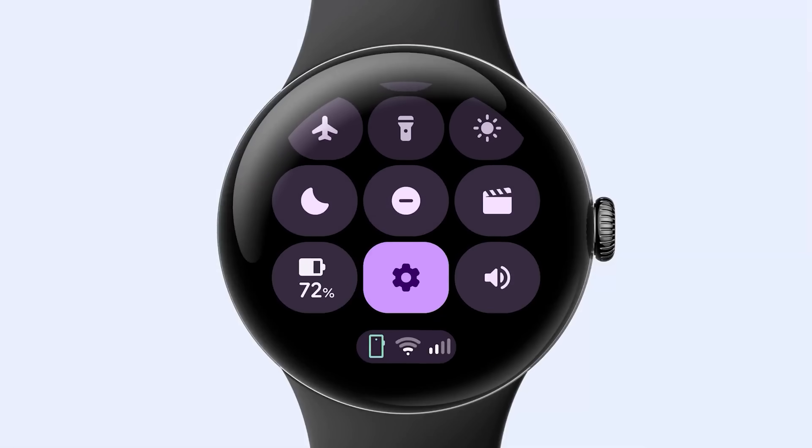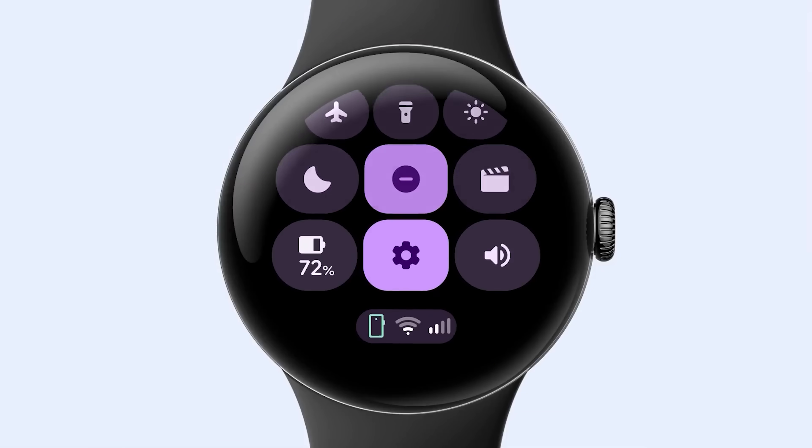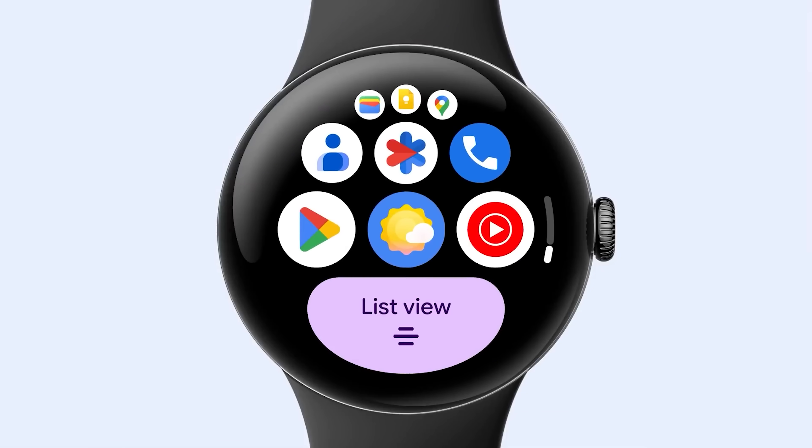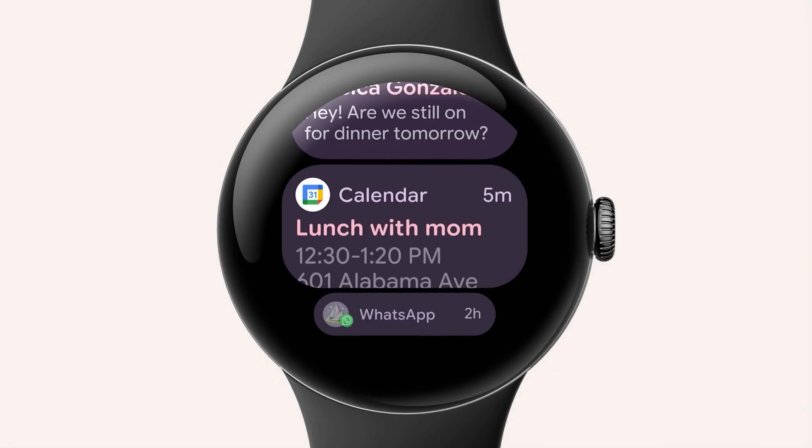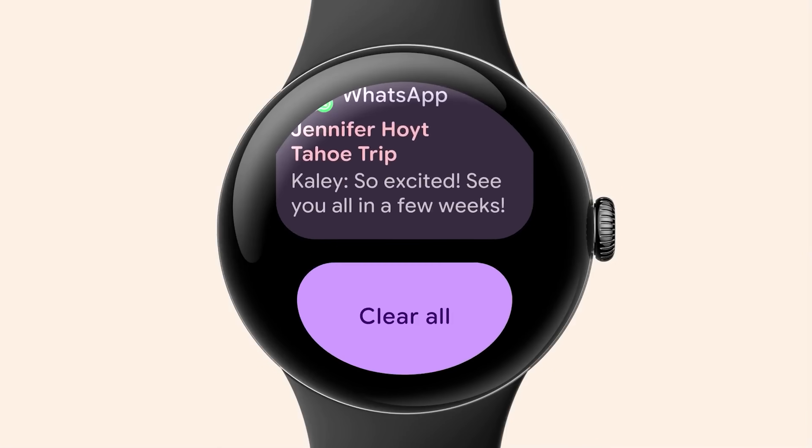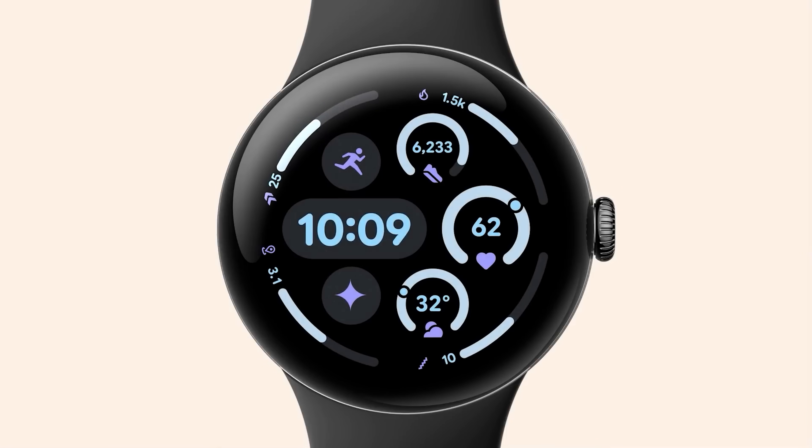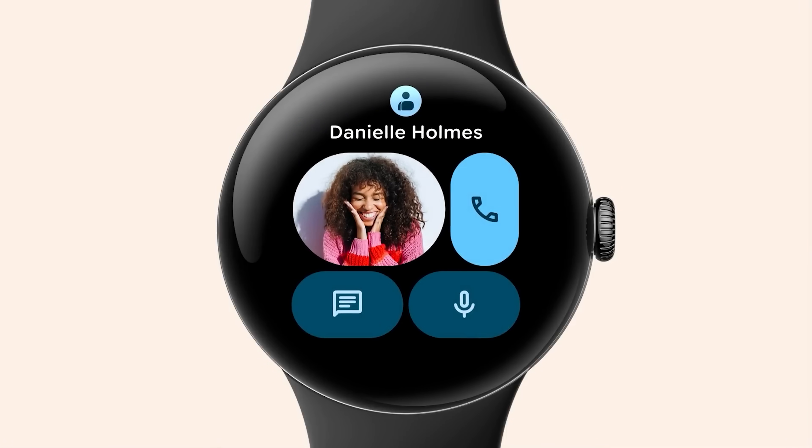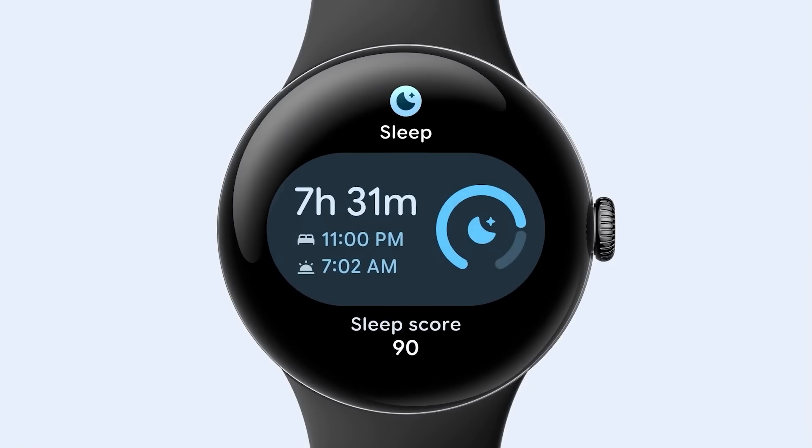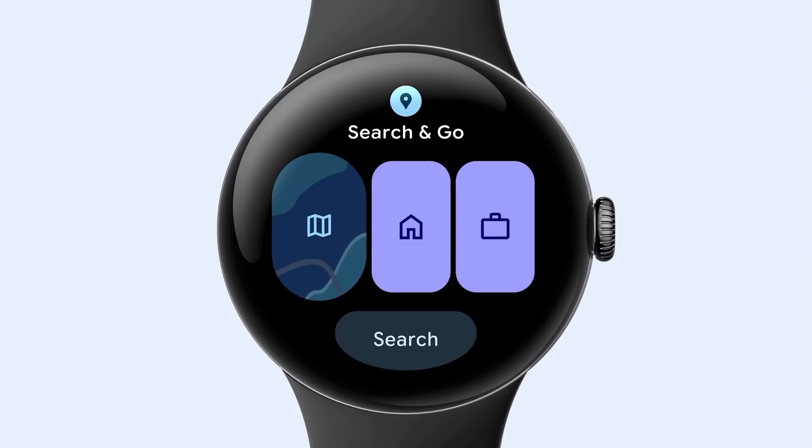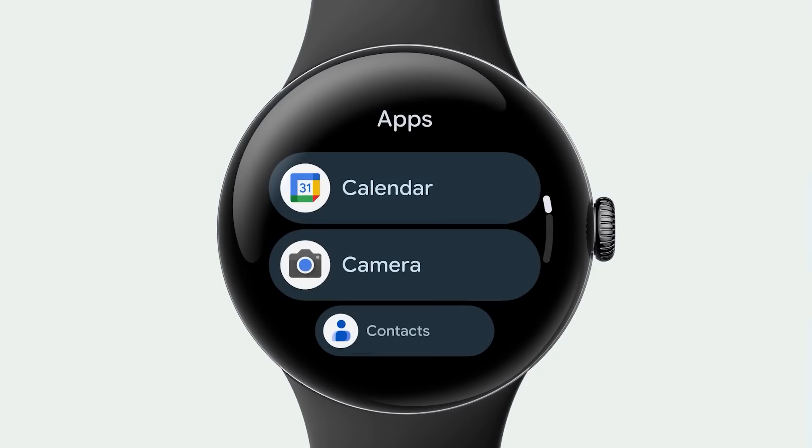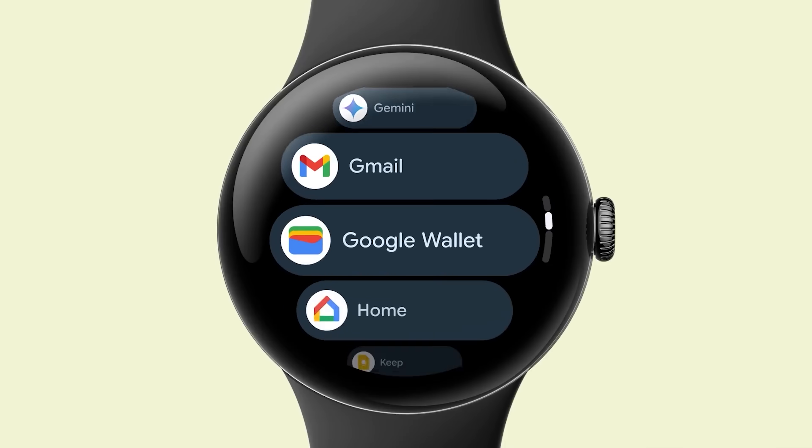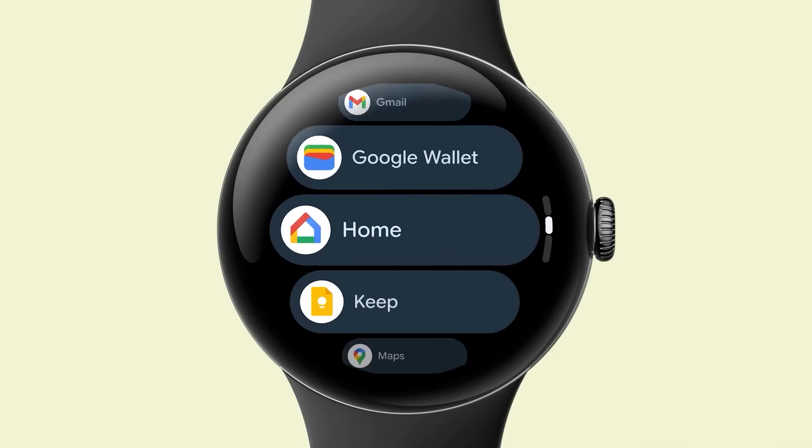Something from the Android show that got me really excited by the way is seeing the new changes on the Wear OS and Pixel Watch 3 side of things.